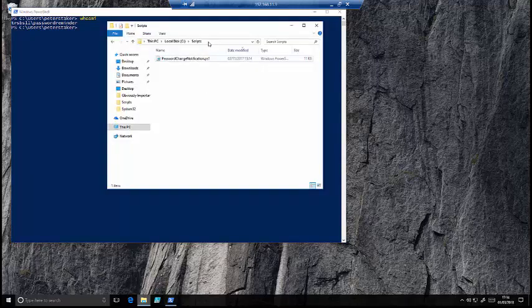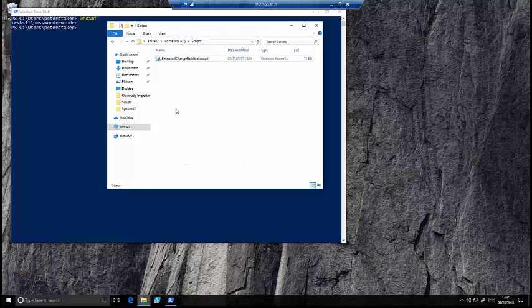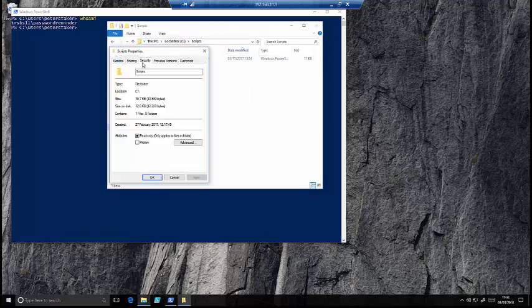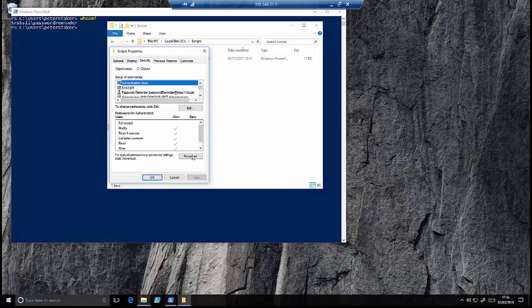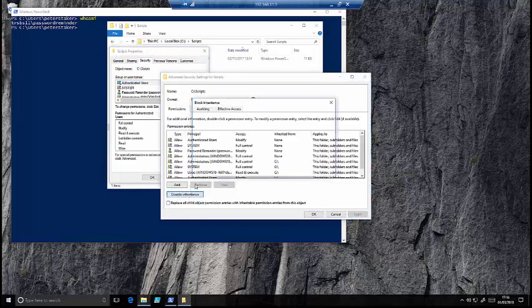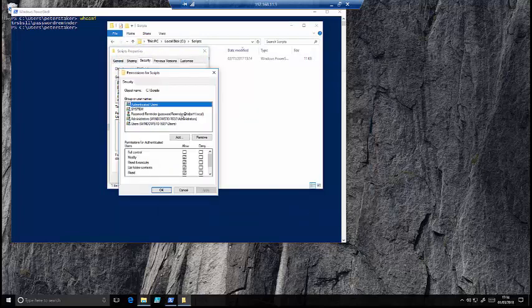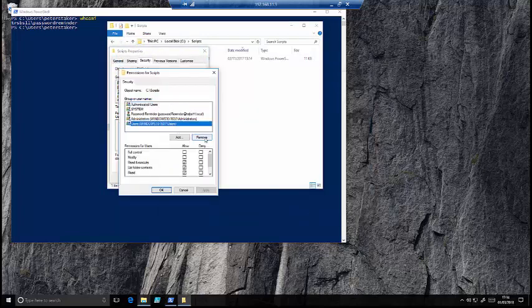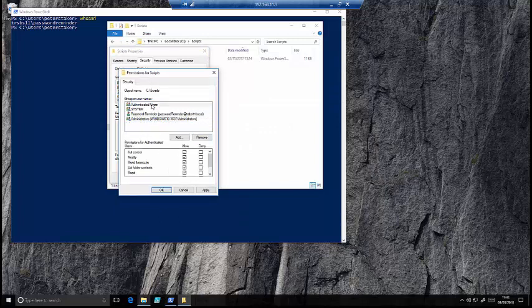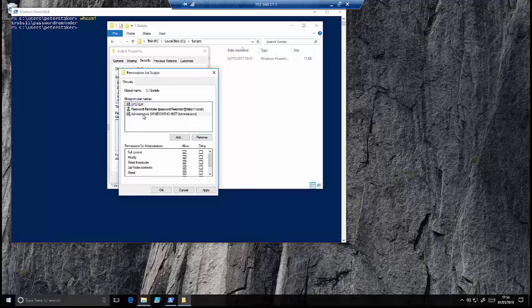Before we do that, we would just want to lock down the NTFS permissions on that folder as much as we can. So we'll disable inheritance and then we'll remove the users from that. So the only people allowed to access this folder are the administrator and remove the authenticated users as well, so it's just the administrator and the password reminder user.